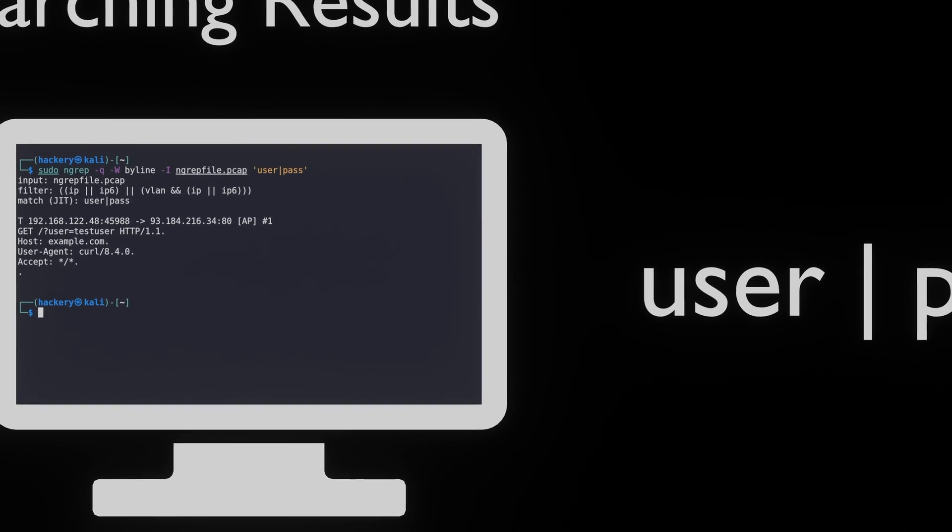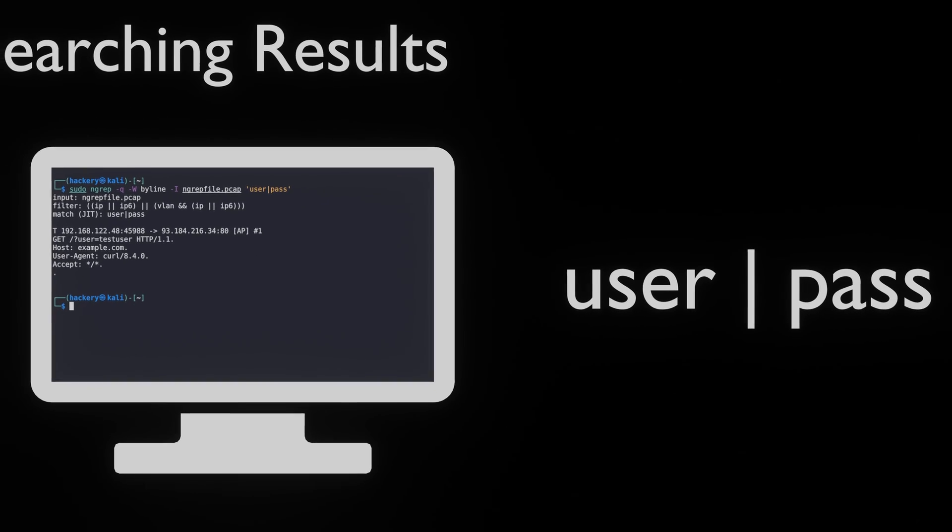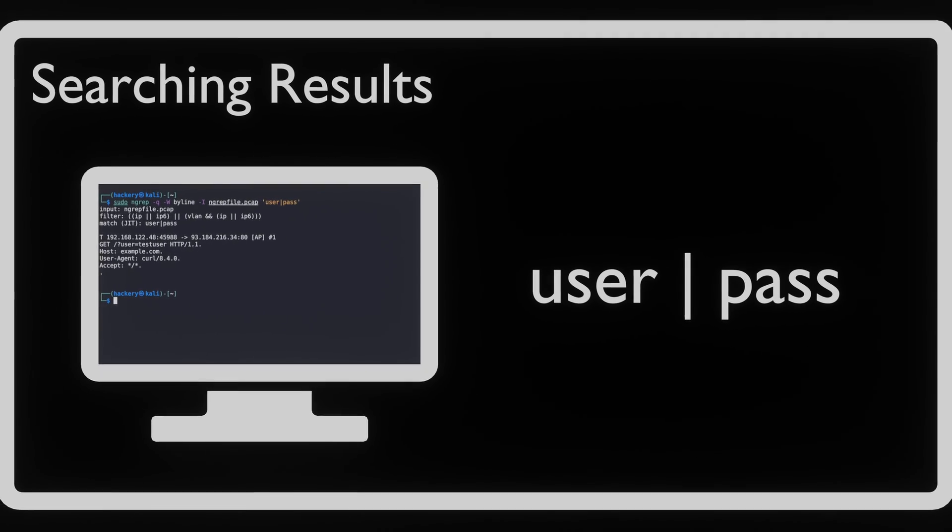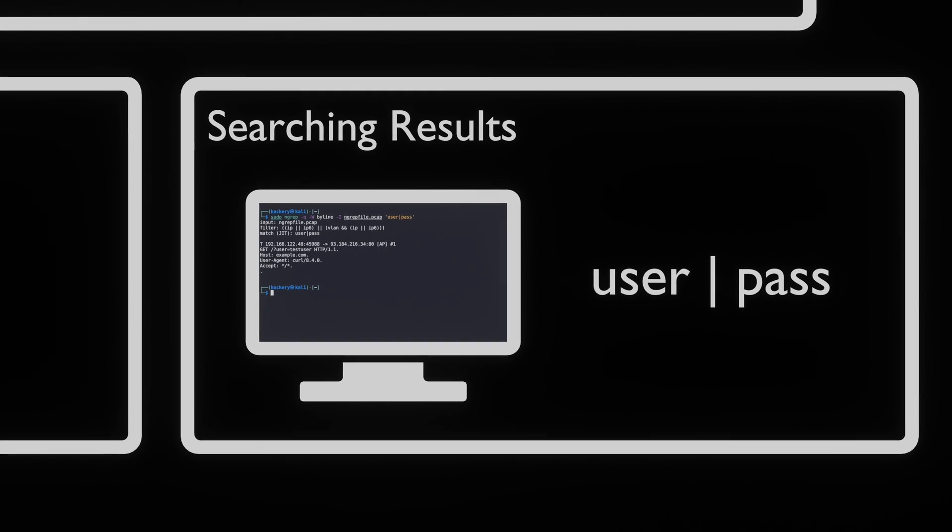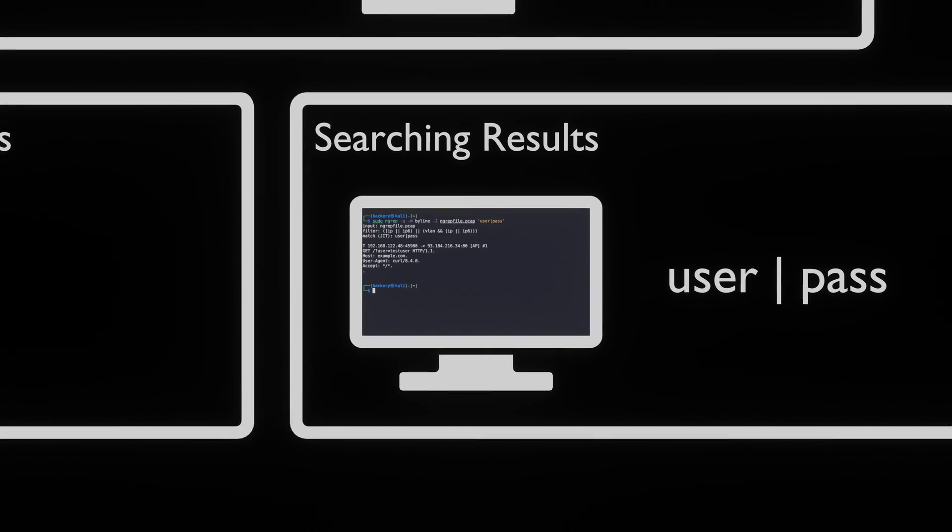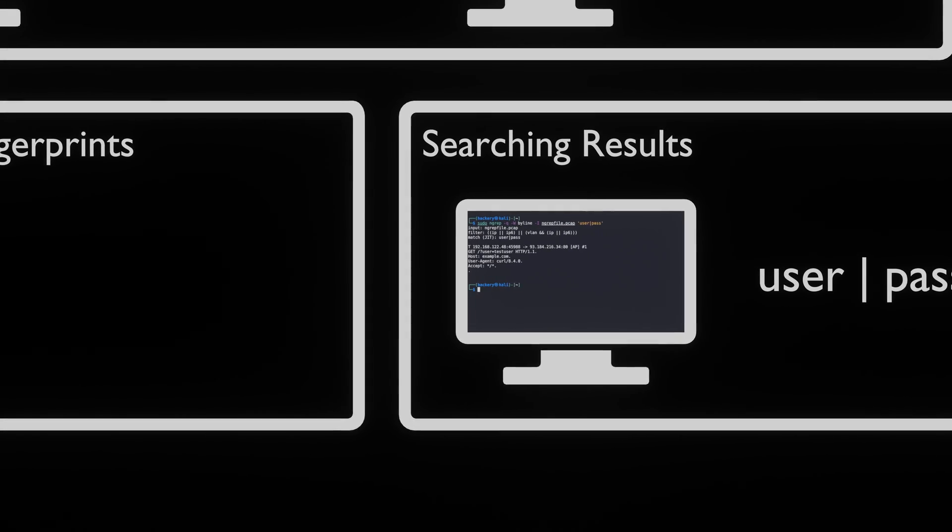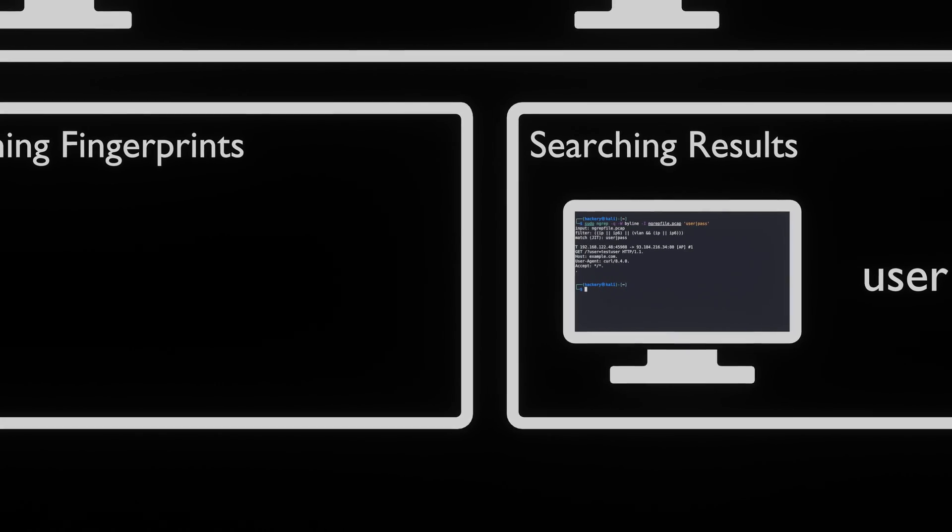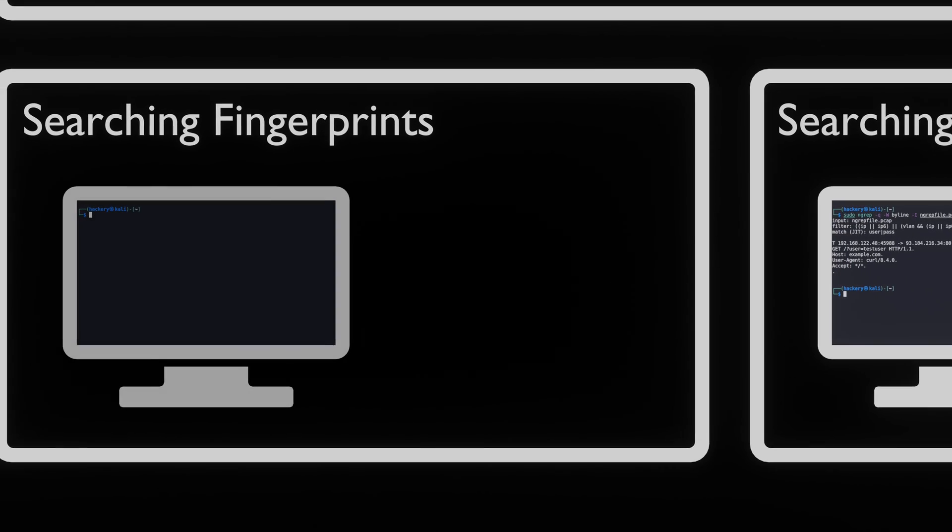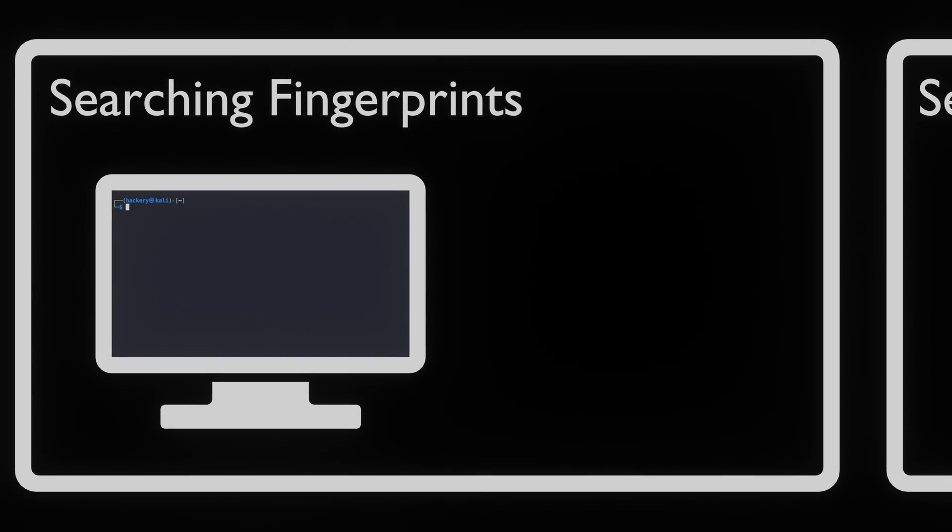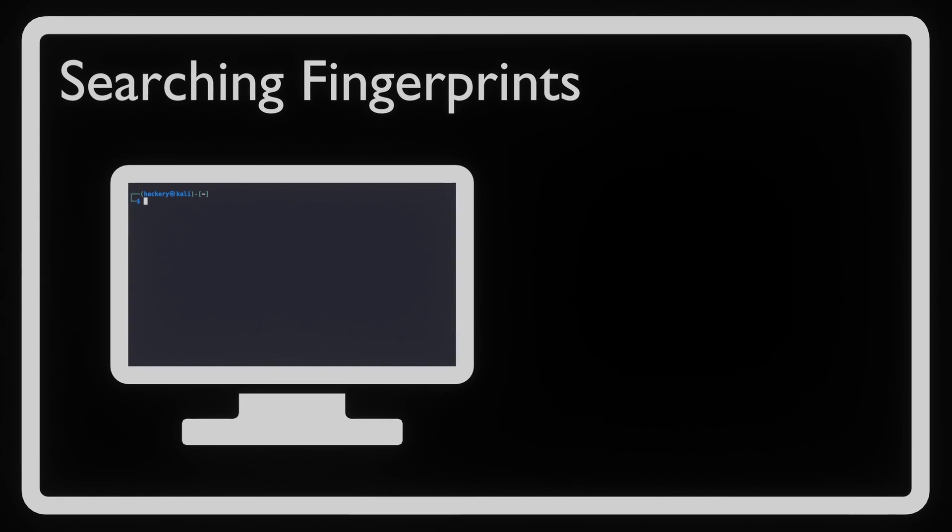System administrators can use NGREP to look for packets that are suspicious or interesting. In the previous examples we have shown that we can do this with regex searches. What is also possible is to look for specific fingerprints that malicious applications might make on the network.